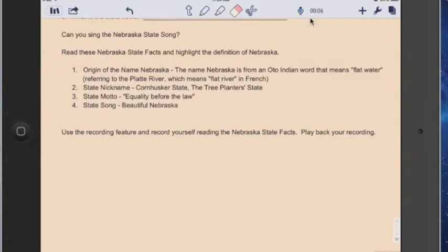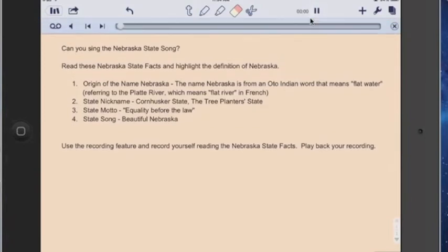So if I want to read those state facts, I can say: the origin of the name of Nebraska — the name Nebraska is from the Oto-Indian word which means flat water. That actually is referring to the Platte River, which also means flat river in French. The nickname of our state is the Cornhuskers state, etc. So when I'm finished, all you do is tap on that microphone again and that stops the recording. Then just one button — push the play button — and that will play that recording that I just made.